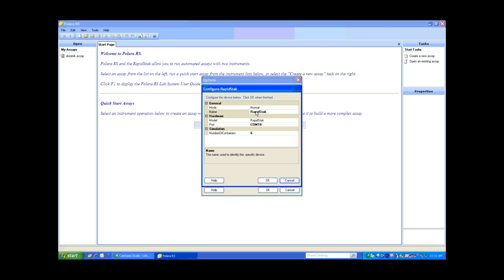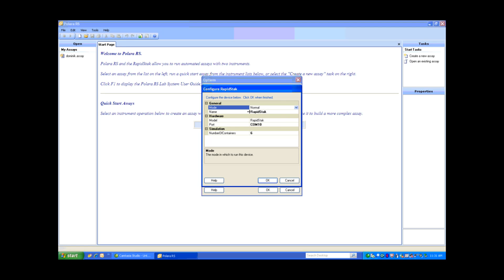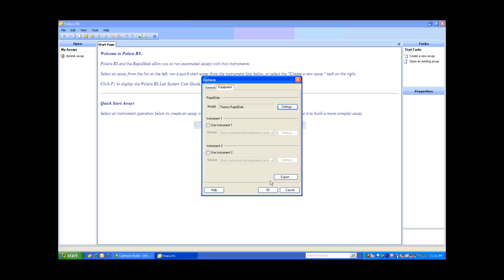Let's just view the settings. I have it set to Normal. We also have a Simulation mode for when you're not connected to the RapidStack, but I am connected, so we're going to keep it at Normal. I've given my RapidStack the name 'RapidStack', and I know that it's on Comport 10, which is important. I'm going to select OK.